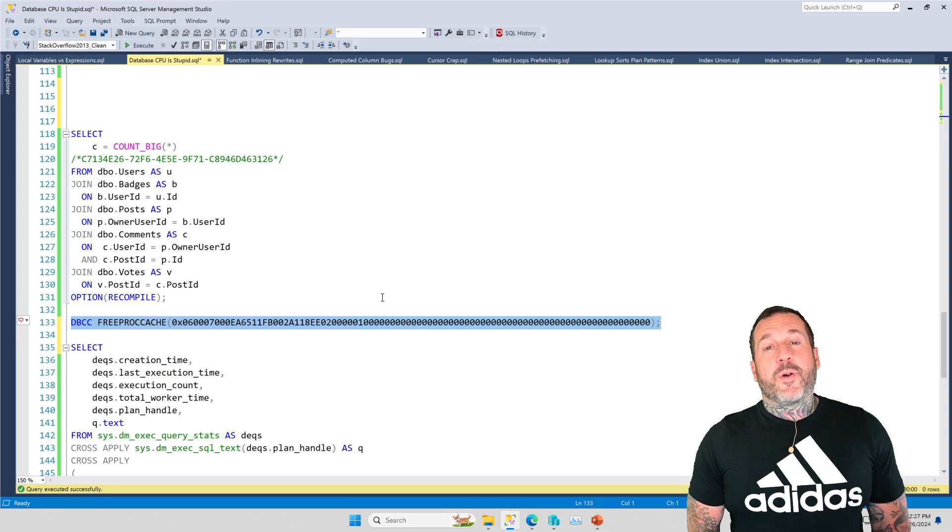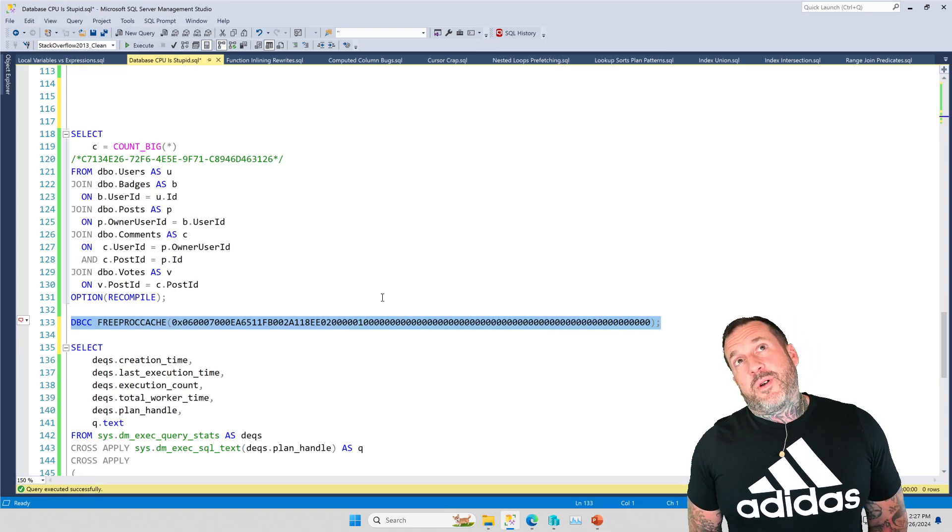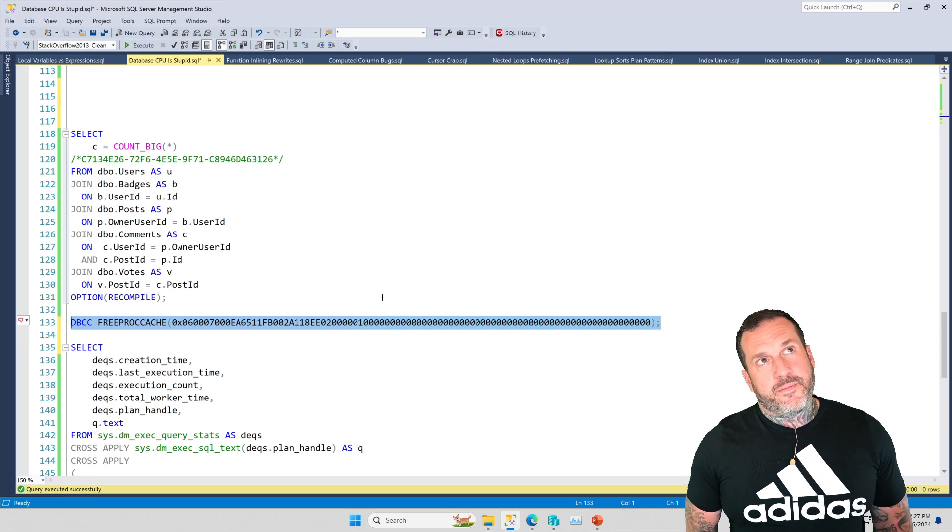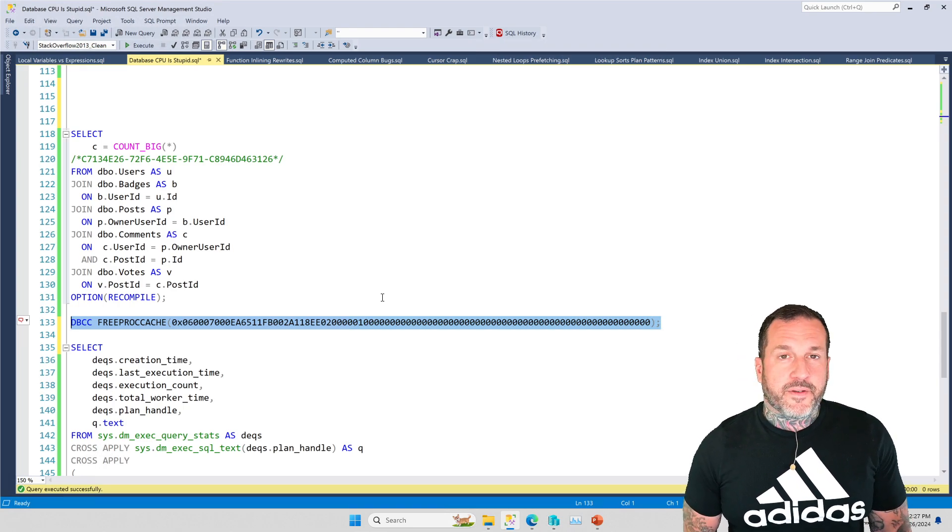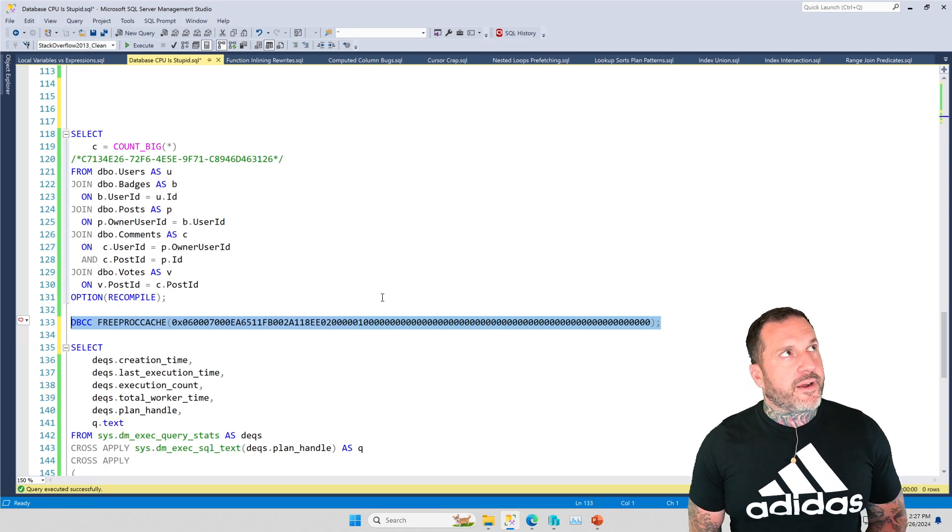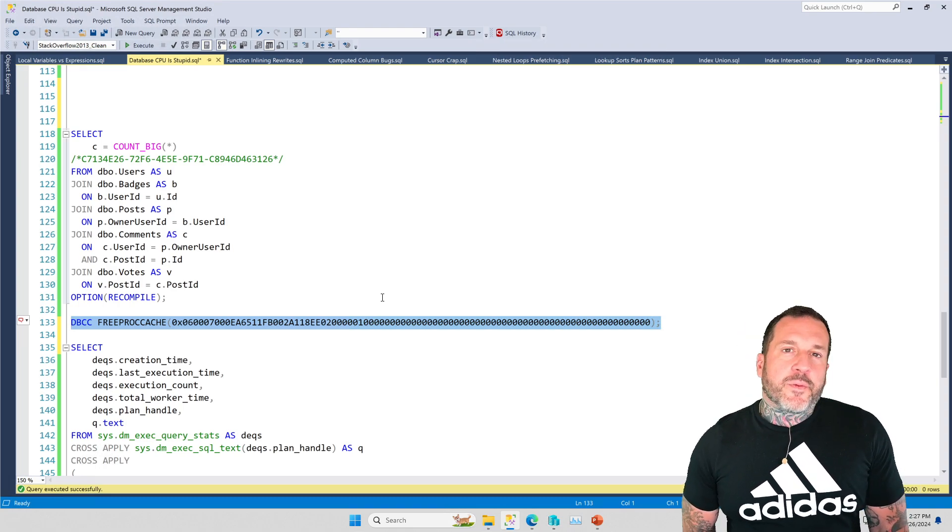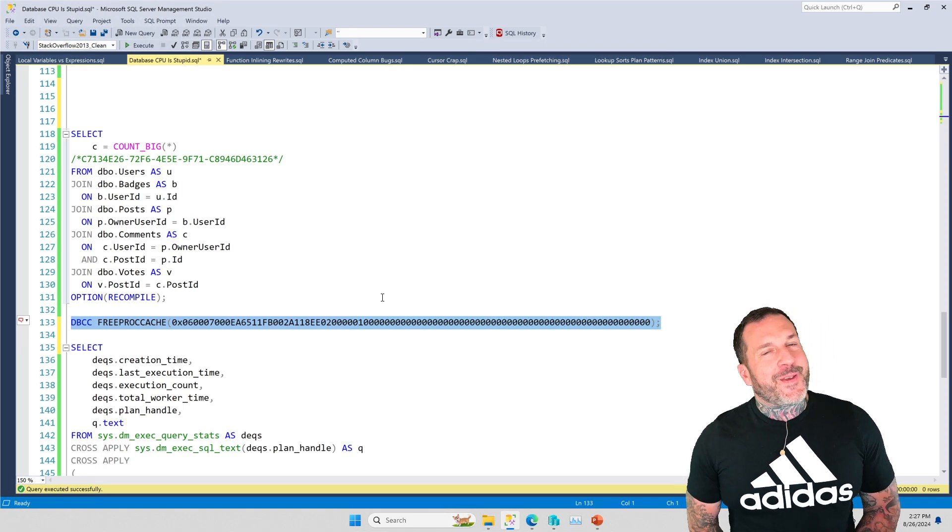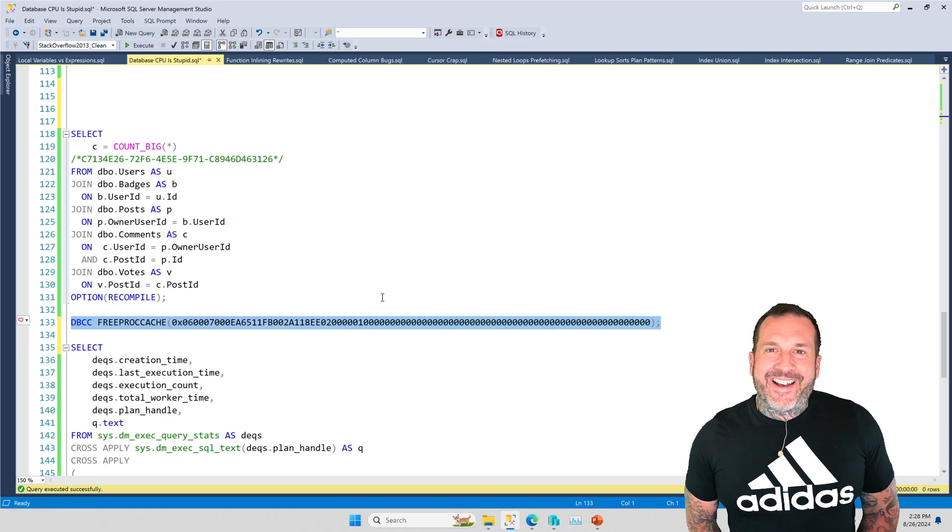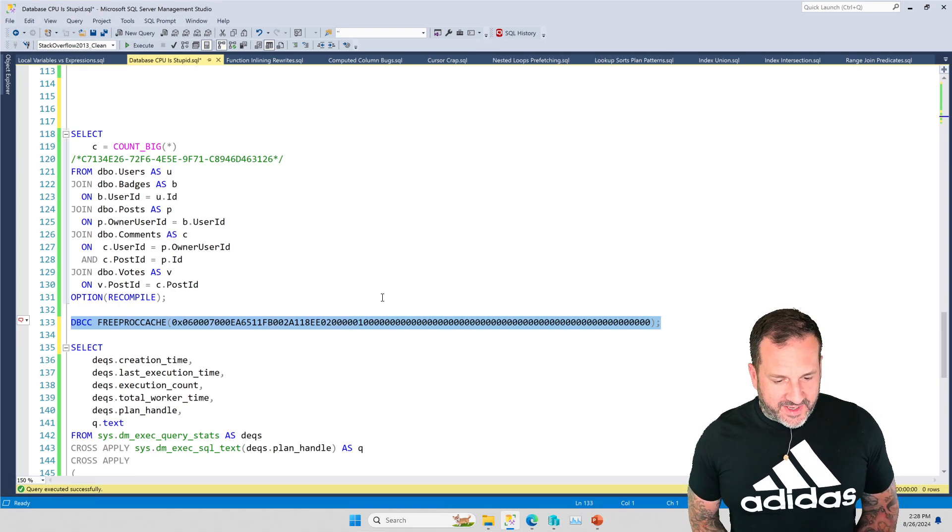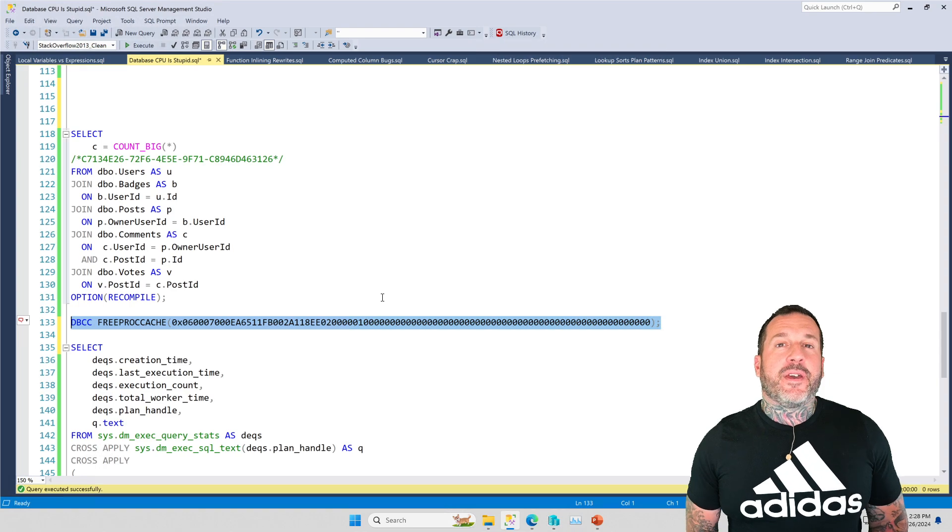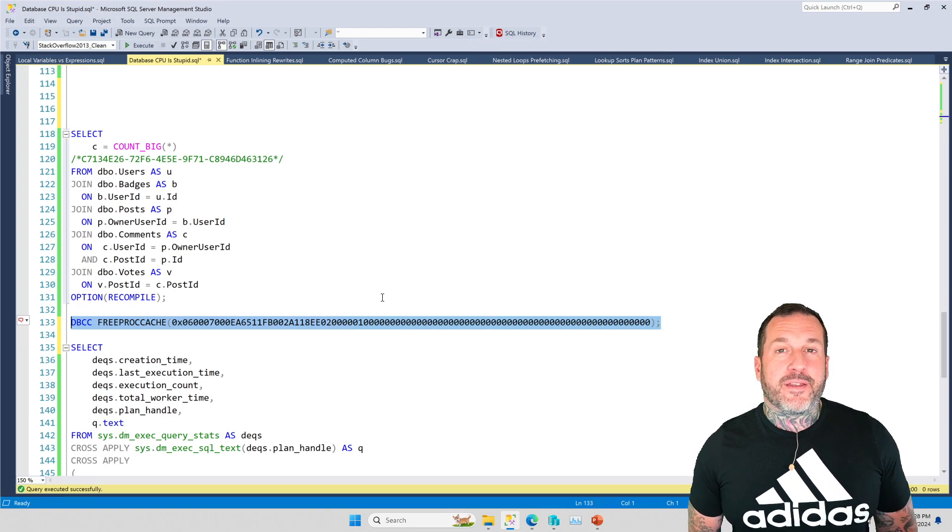So anyway, that's my amusing slash depressing chat GPT conversation from this morning. And of course, chat GPT is what backs co-pilot. There's other ones out there like Claude and Claude is a little bit better, but Claude got this one wrong too. So AI, what can you do except laugh at people who think it's good for anything?